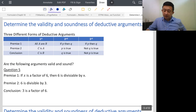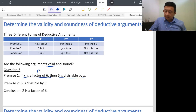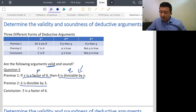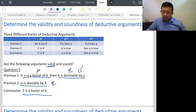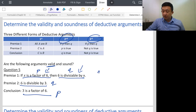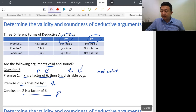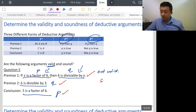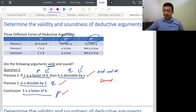Let's check another example for validity. We identify P and Q from the 'If...then' structure. But the argument structure comes out as P, Q, Q, P — which is not the second form and not the third form. So this is not valid. For soundness: if x is a factor of 6, then 6 is divisible by x — true. 6 is divisible by 3 — true. 3 is a factor of 6 — true. So this is not valid but sound.